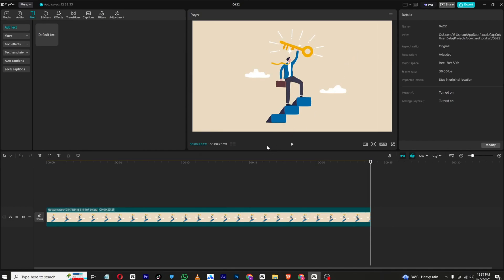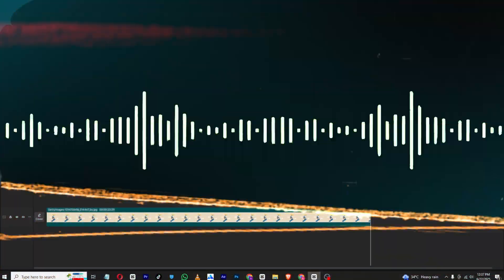Hello everyone, in today's video, I will show you how you can create AI voices like these in CapCut PC.